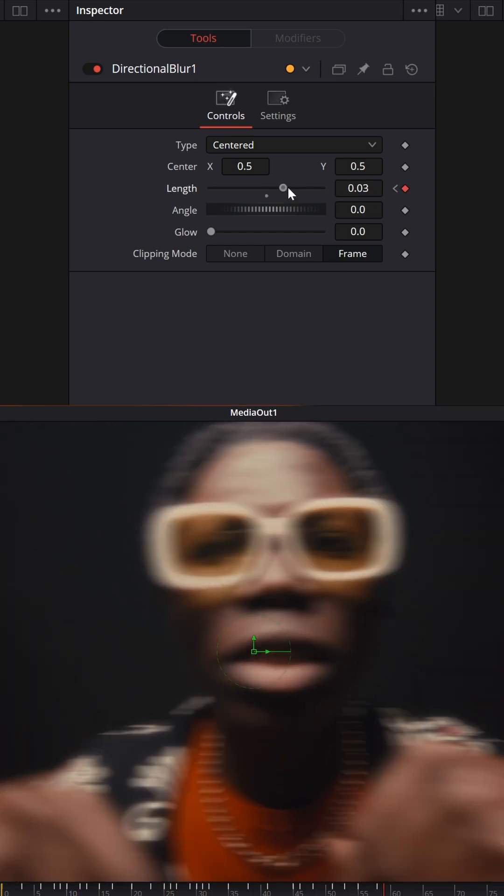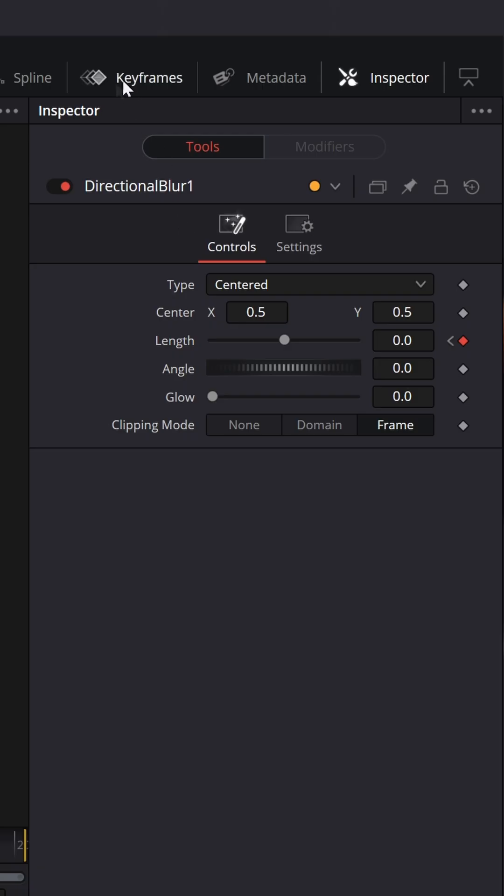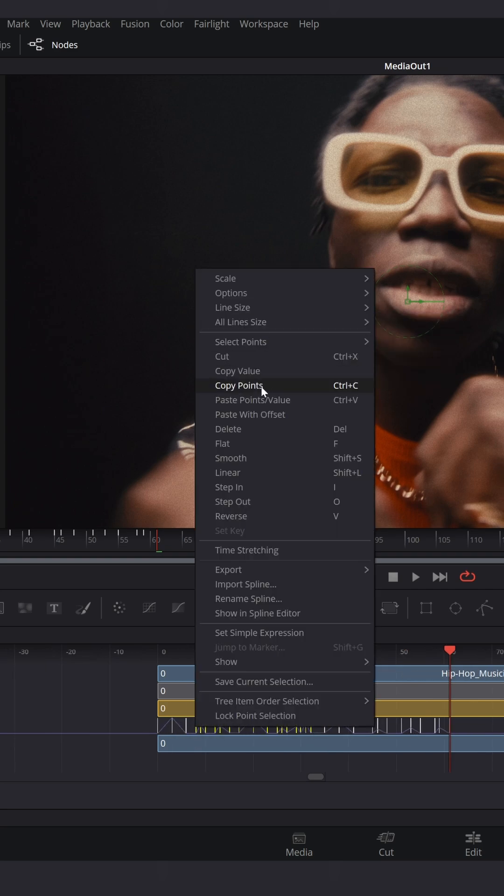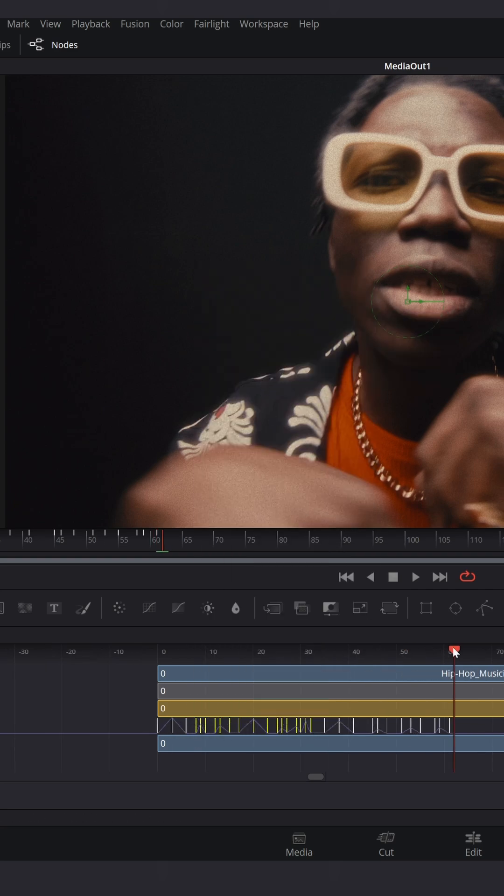Now open Keyframes tab, select your keyframes, right-click Copy Points and duplicate your points.